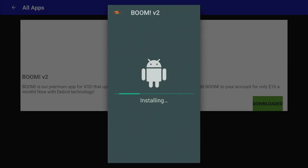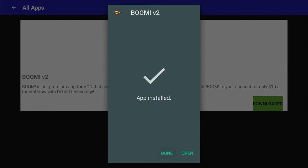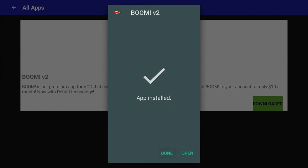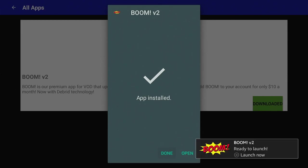Once that's installed, we'll click Install, and we'll have the little Android robot pop up here. We will click Open on that, or you can click your Menu button to launch Boom.